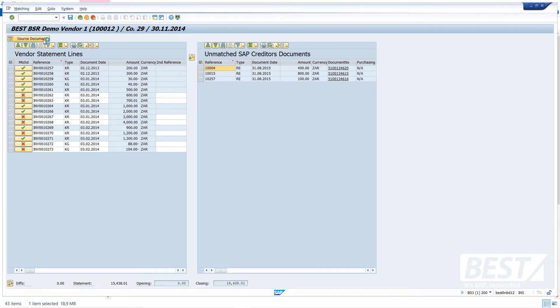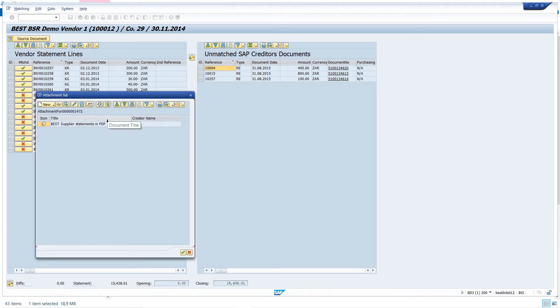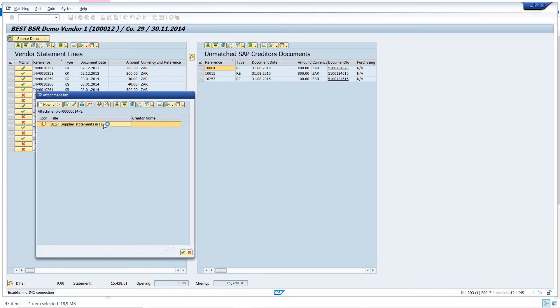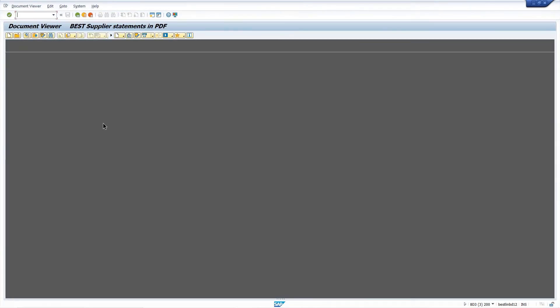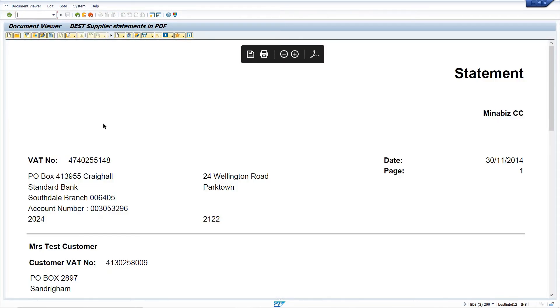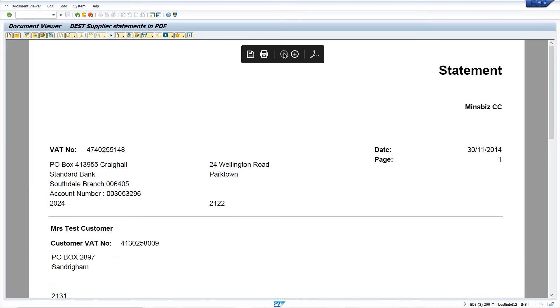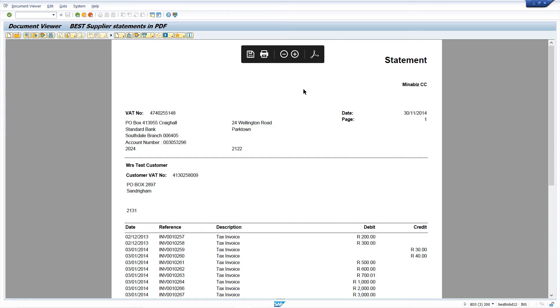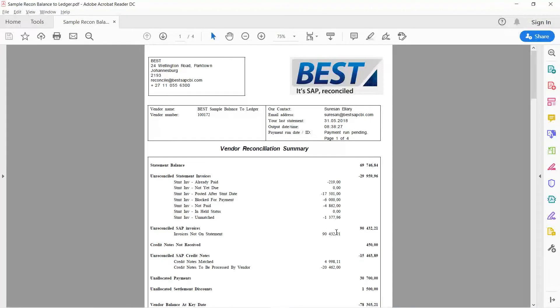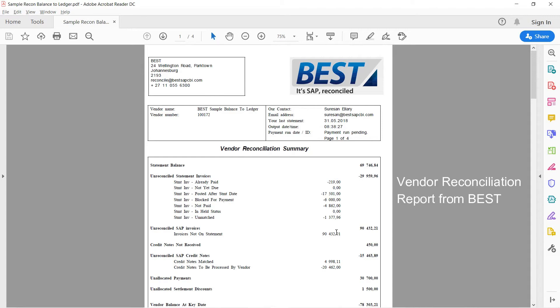And I can also view the original PDF document here, which is very handy because it means I don't need to go outside of SAP to look at anything. I'll just make it a bit smaller so you can get a view of it. And you'll recognize that as the original PDF, which we sent via the email. So we've got everything there nicely for us in SAP automatically produced.